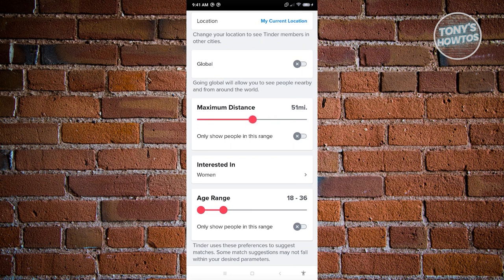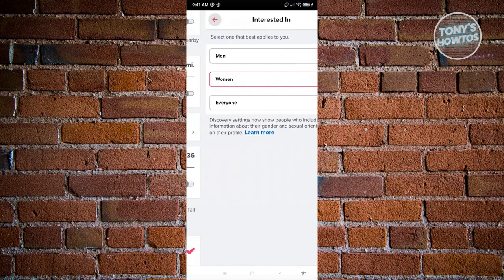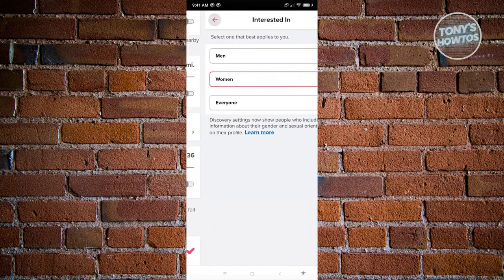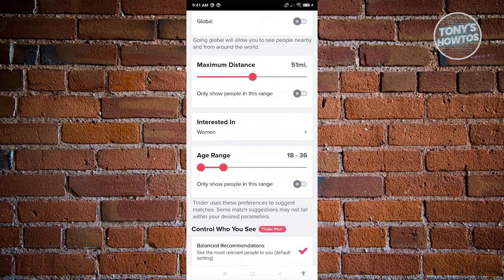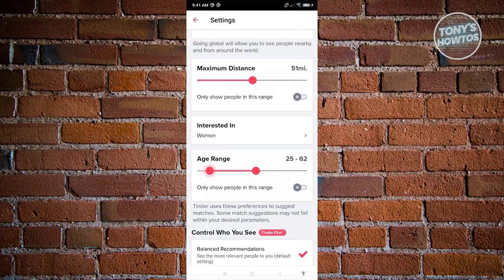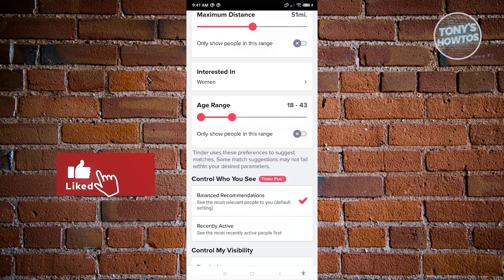Make sure you fill in the 'Interested In' section, because whatever you enter determines who you see — for example, selecting Women means you'll only see women's profiles. You also have an age range setting, so if you prefer a range of 18 to 36 or older people, you can adjust that here as well.